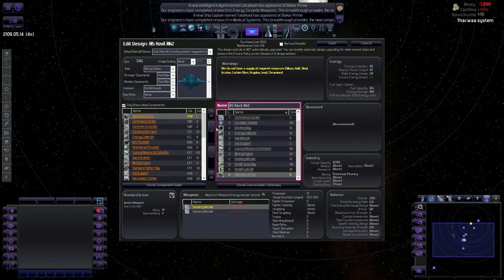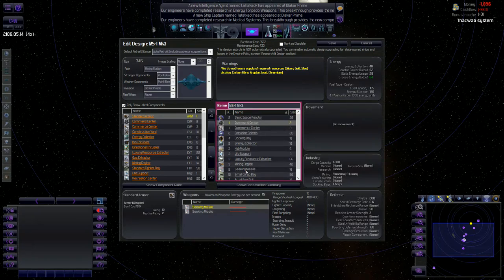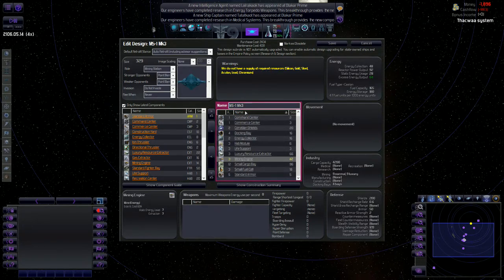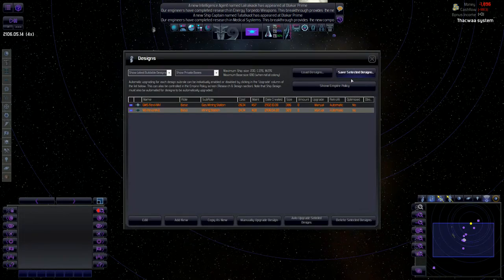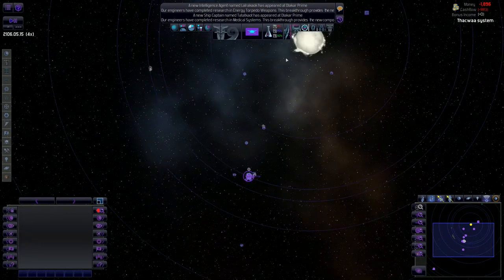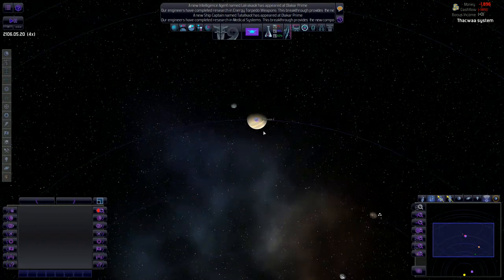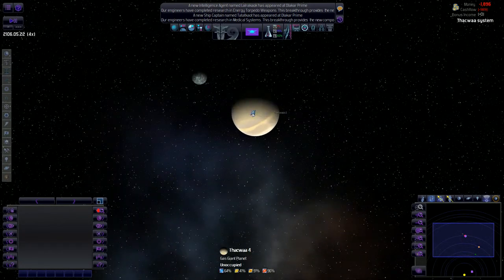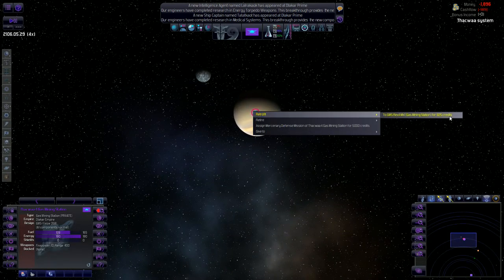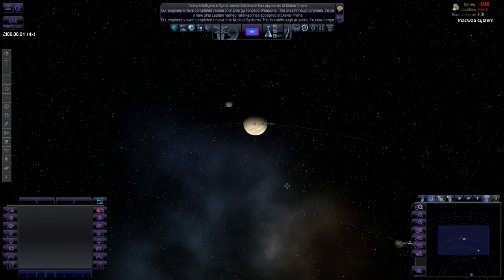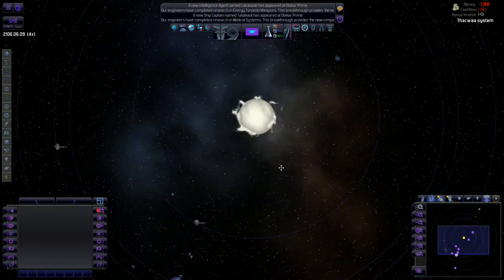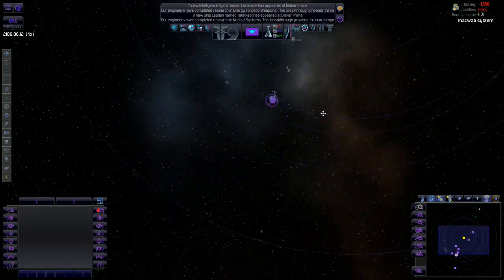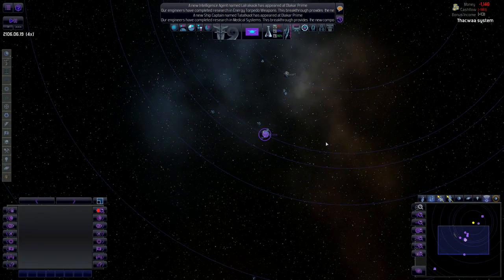Let's actually change this to just gas mining station. Same with this one. Just mining station's fine. It's going to be revision A, mark two, and we're just going to pull these seeking missiles off. Yeah, seeking missiles. There we go. And I do want to upgrade this one then. I probably will not be able to do that because I don't have the credits. So we'll just have to hold off till we start making the credits.